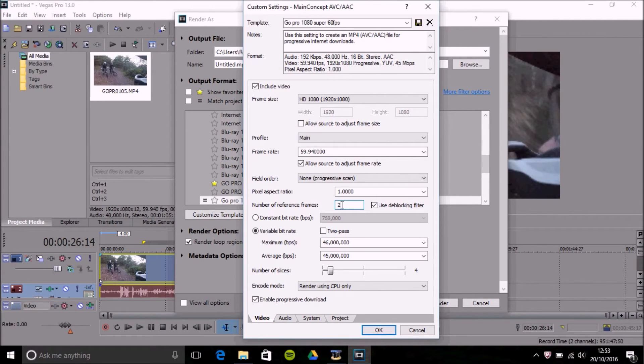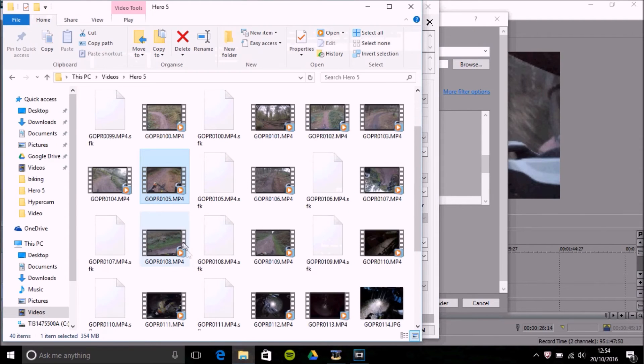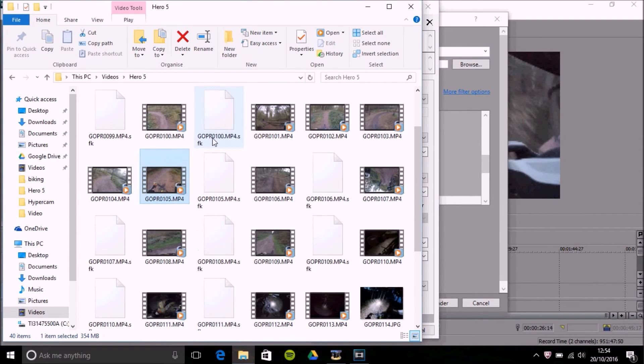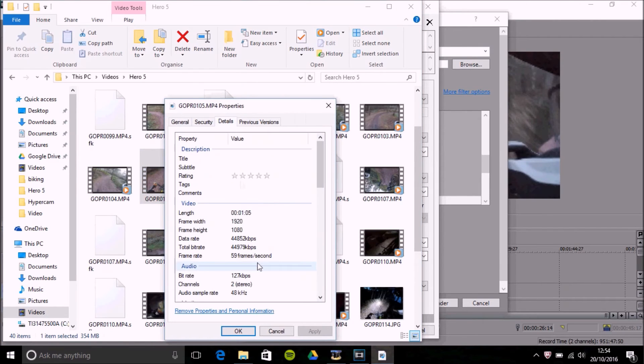The bit rate. We want to basically select an average bit rate and by doing that all you need to do is right click on a video that you've been using. Check the properties and go on to details and here's your total bit rate. Here's 44,900.